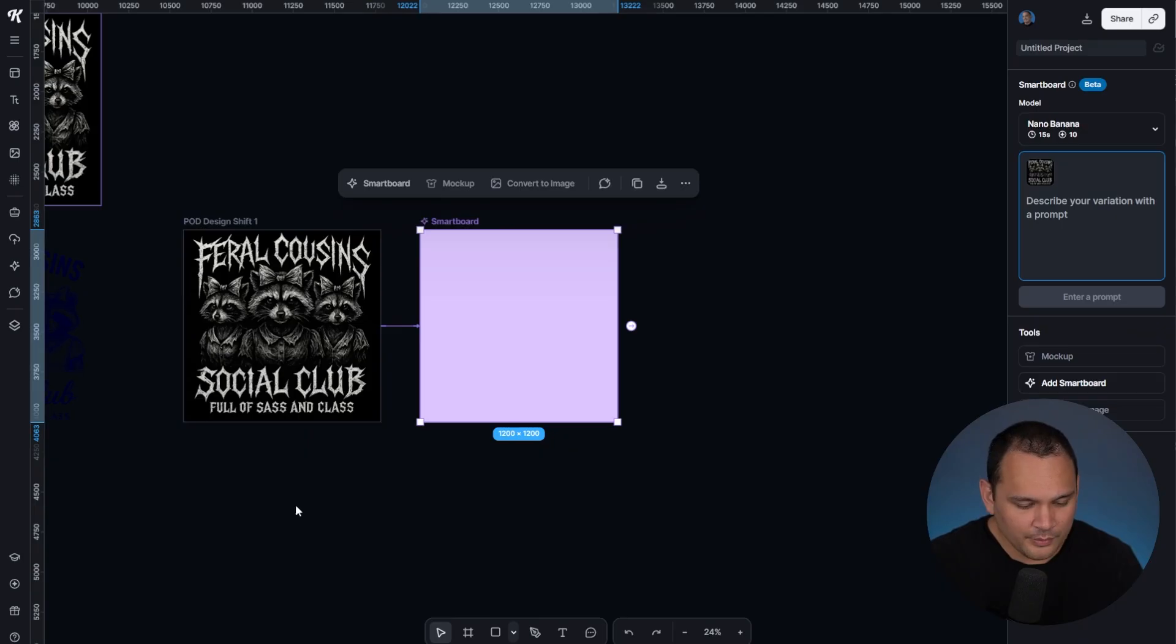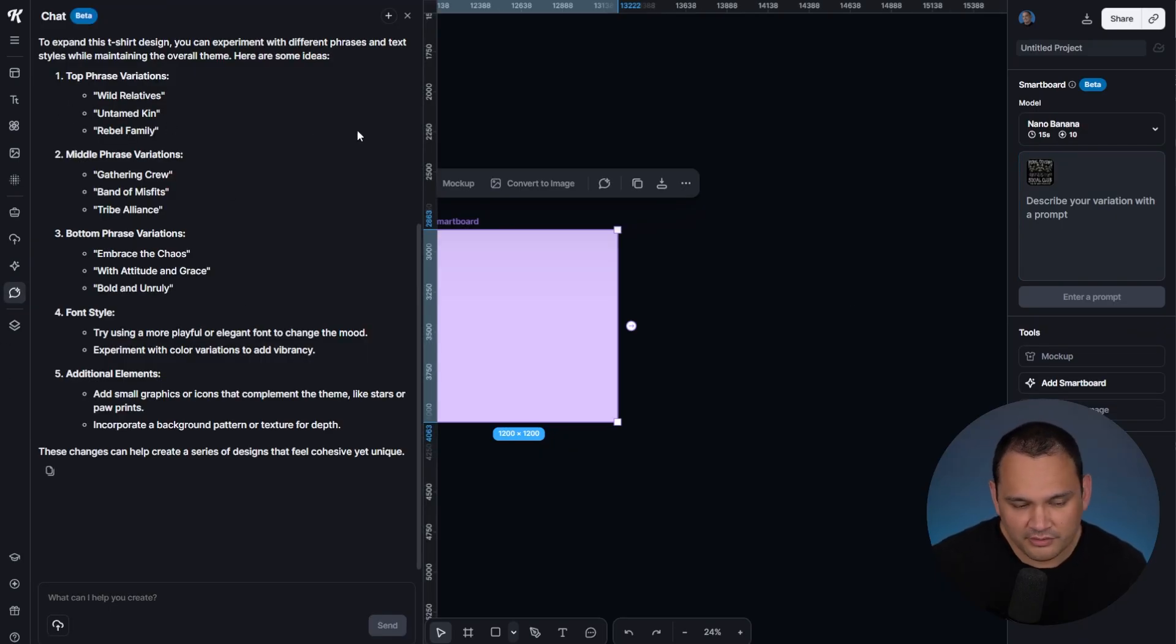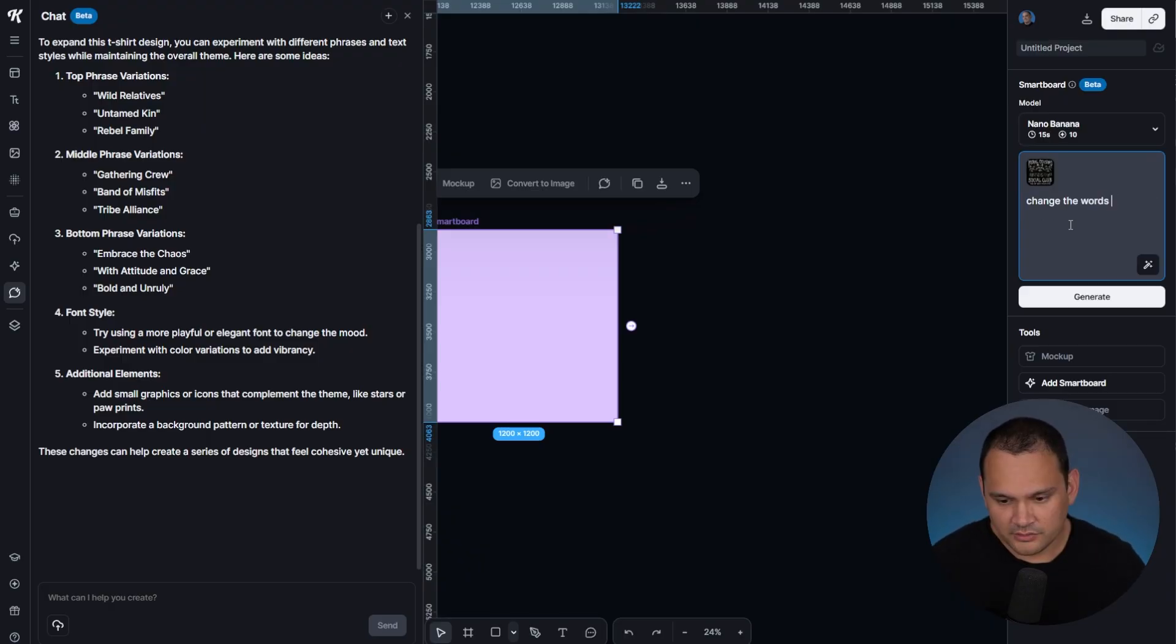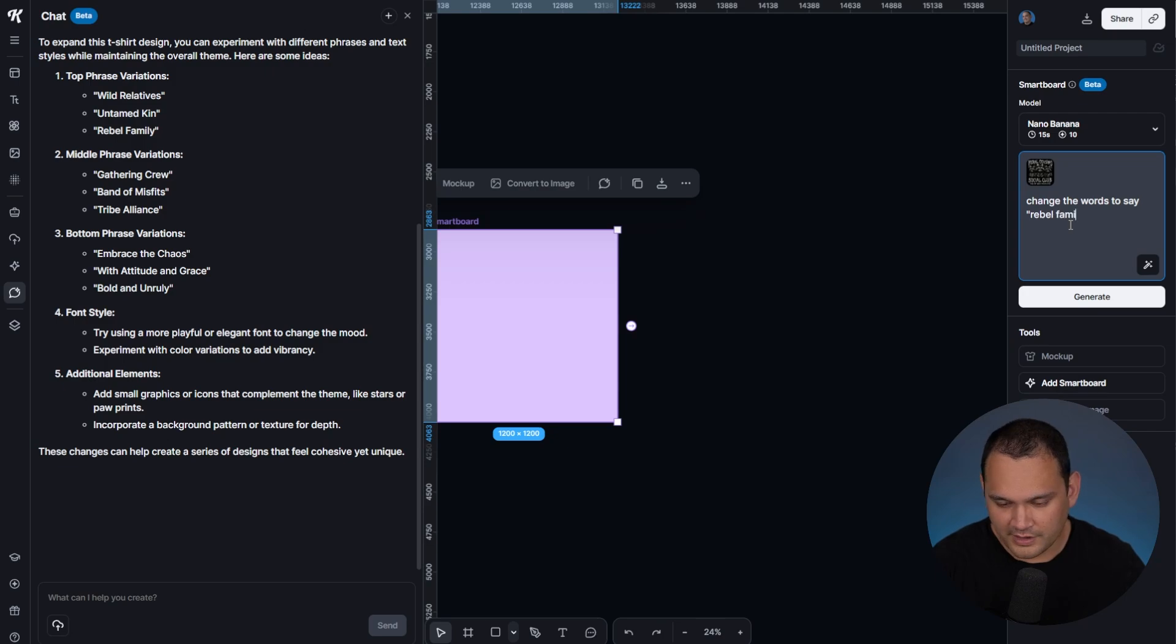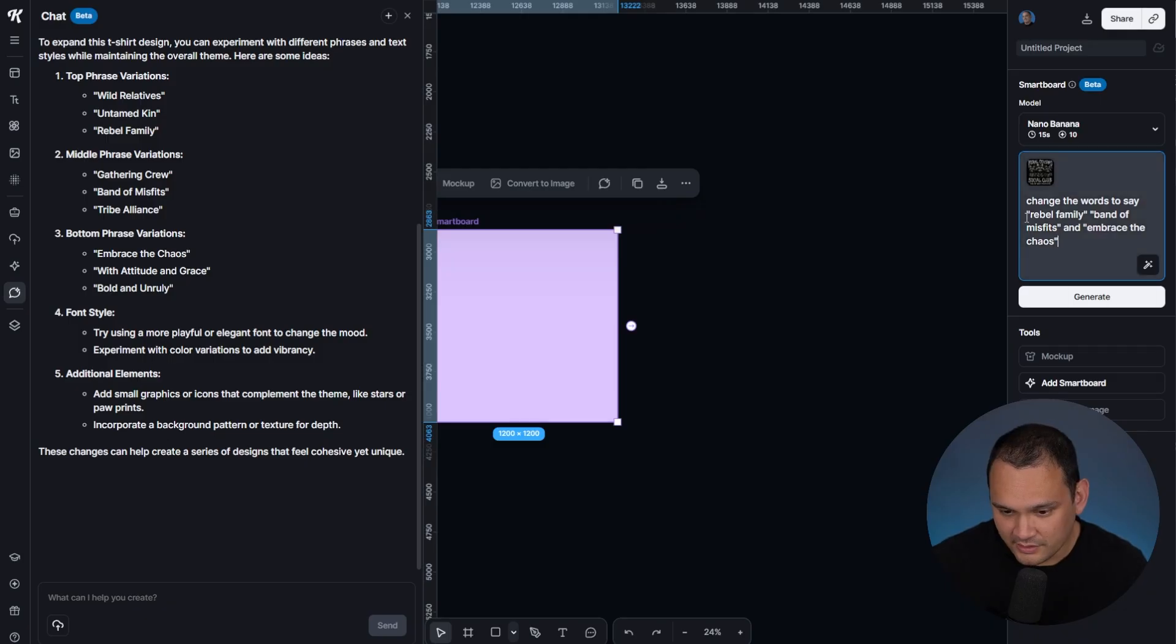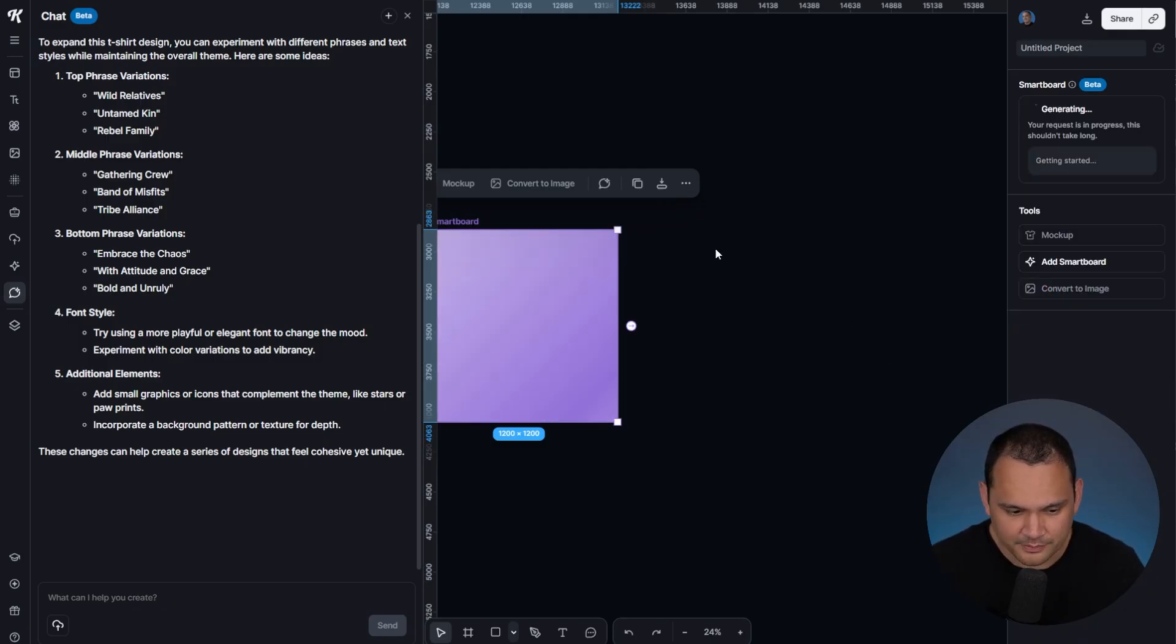What we could do is take the suggestions that we received from AI chat and tell it what we want to swap out: change the words to say rebel family band of misfits and embrace the chaos. We're asking for simple text swap outs, and we'll see how that goes.